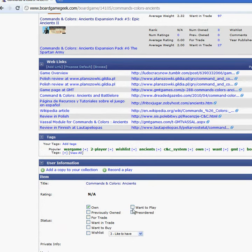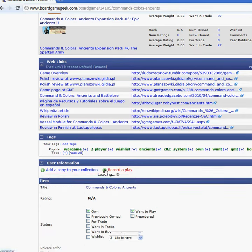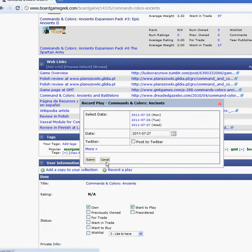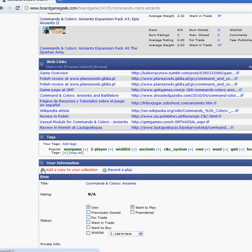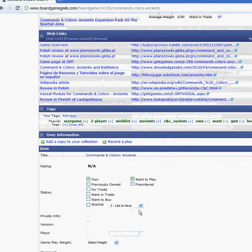You can click on 'want to play.' You don't even have to click on 'add a copy' — you can just uncheck that. If you don't own the game and just want to play it, you can select that option.